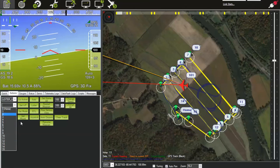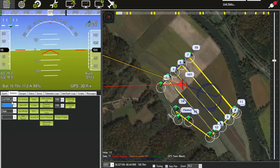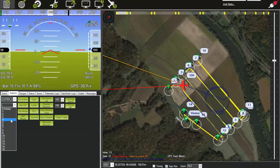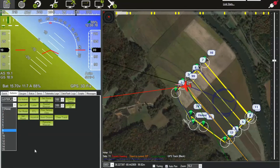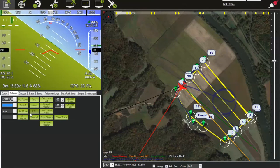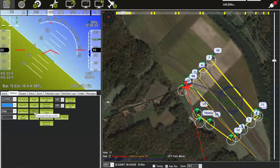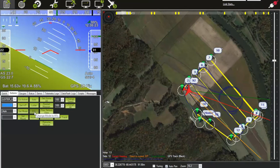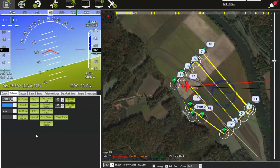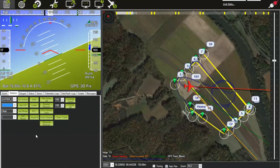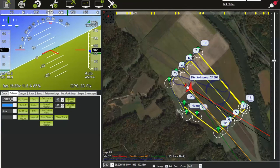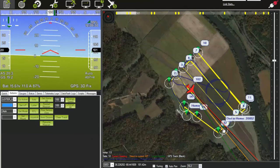If you were to select waypoint zero, that would essentially be an RTL. But if you want to do an RTL, it's much easier to use the dedicated RTL button. We turn and get back on the flight path, headed back to waypoint four.